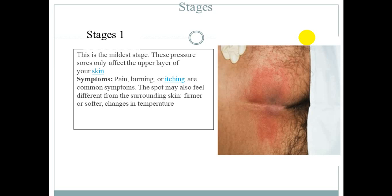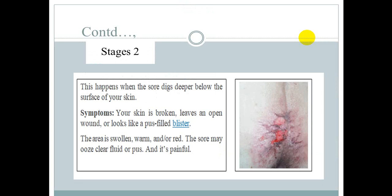Stage 2 is a condition where the skin is partially damaged. There may be a shallow open wound, little blisters, or fluid-filled areas. The wound may appear as a shallow crater. The area may also be wet or warm.